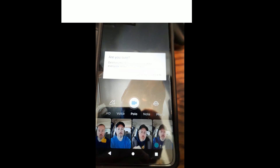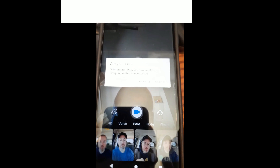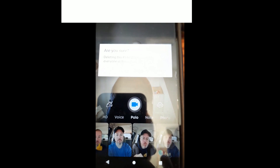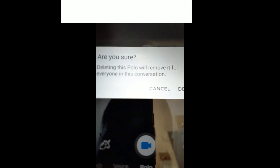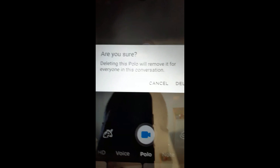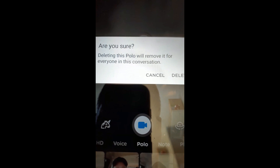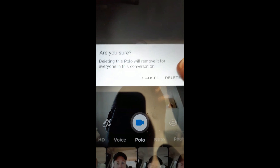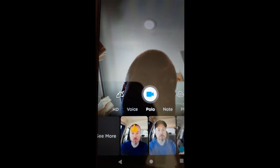We're going to tap on delete. It says 'Deleting the polo' — deleting this polo will remove it for everyone in this conversation. It's asking me if I'm sure, and of course I am. I'm going to tap on delete, and now that video is gone from the bottom and it is no longer existent.